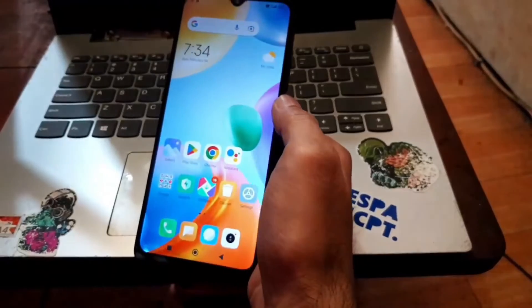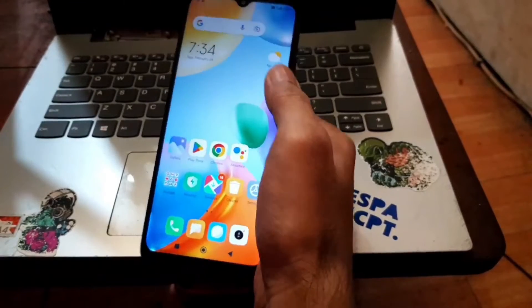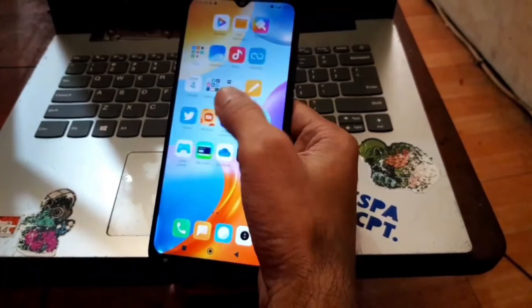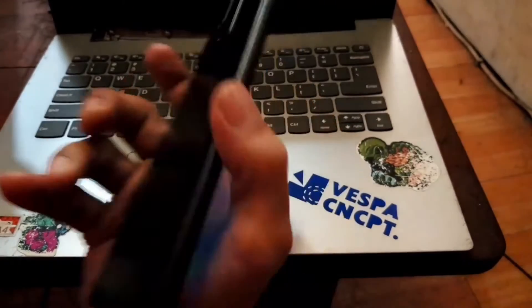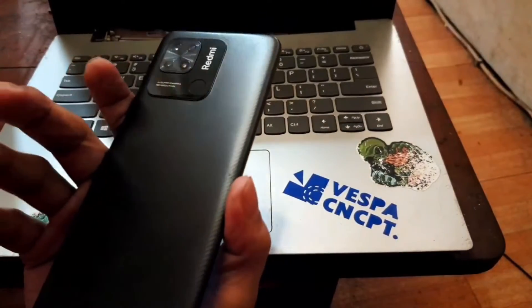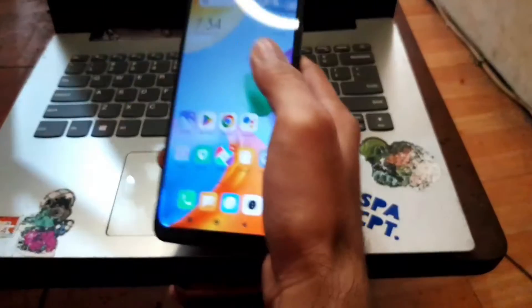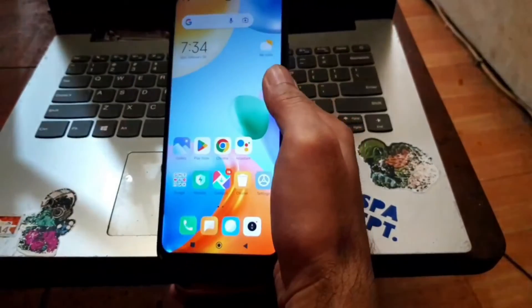Hello guys, Assalamualaikum, meet again with Ambob. In here I have the Redmi 10C and this video I will show you how to root this phone.